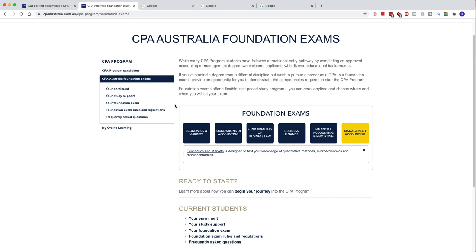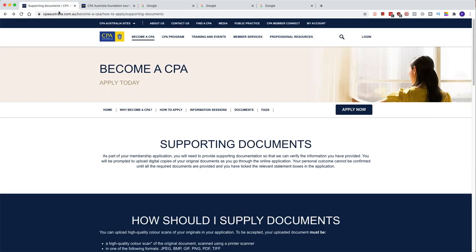So once you've made your account — as I showed you, you go to 'Apply Now', make your account, and once your account is ready you have to submit all the documentation.